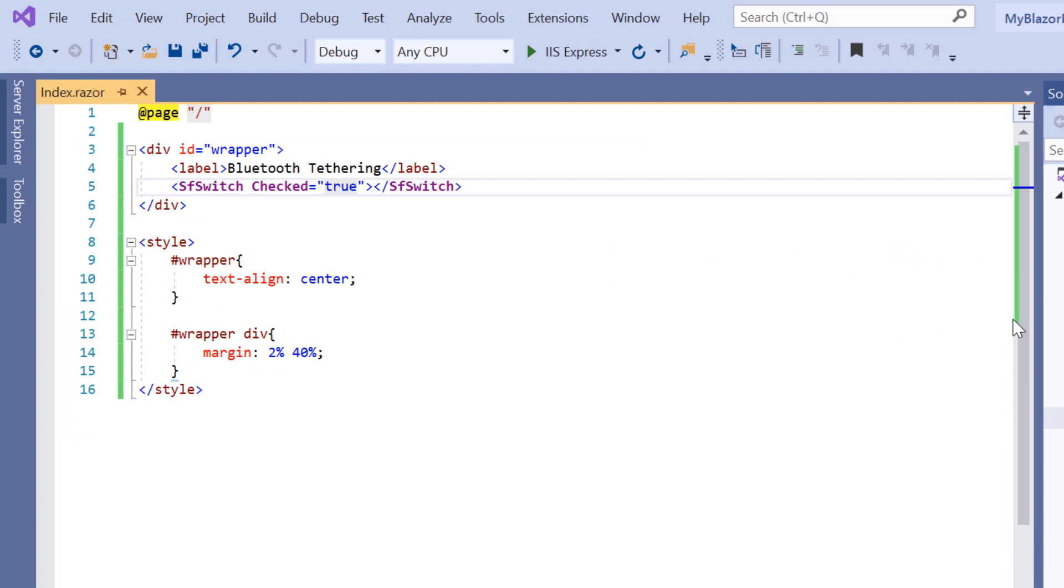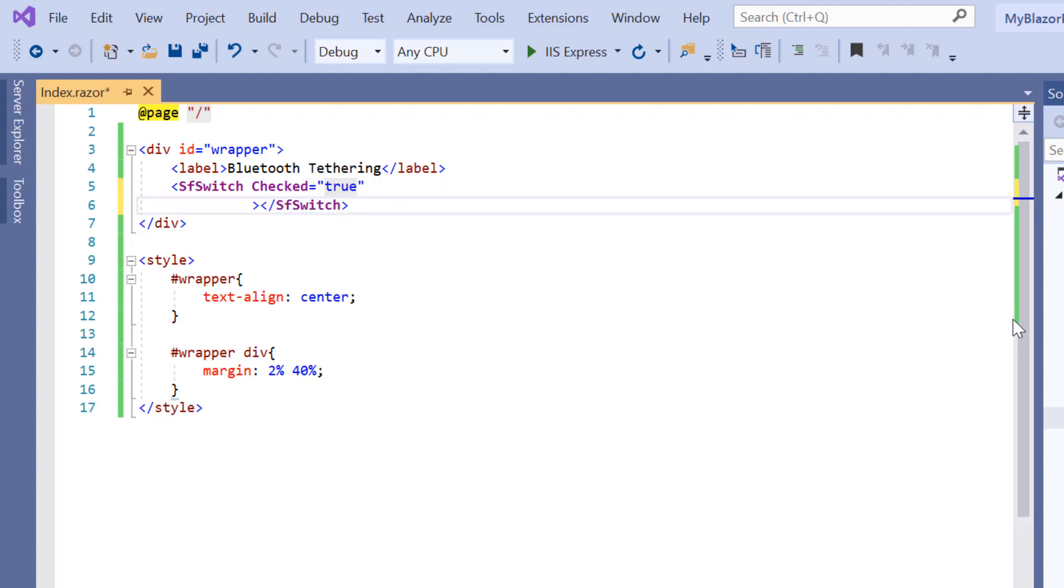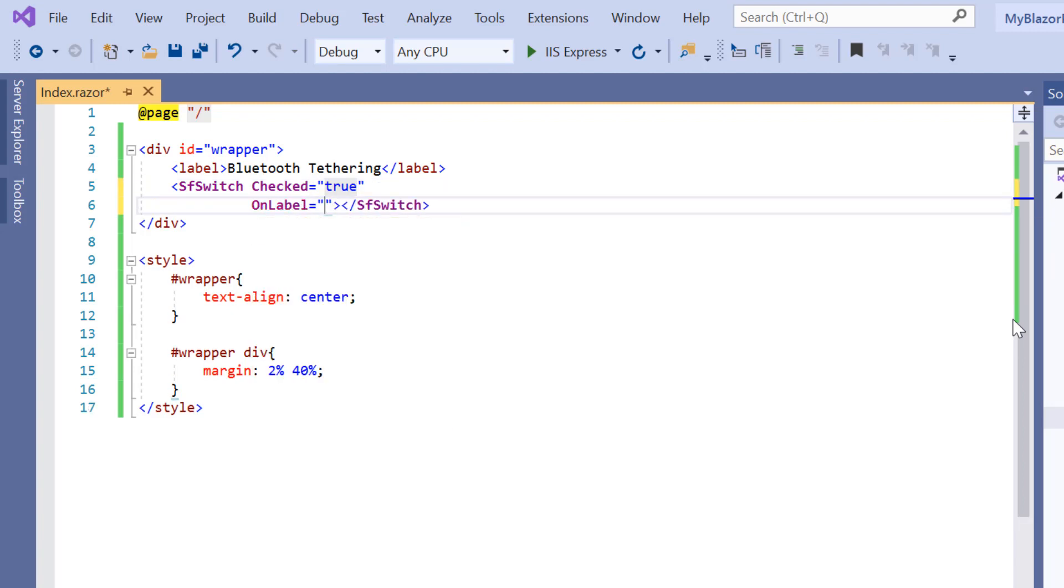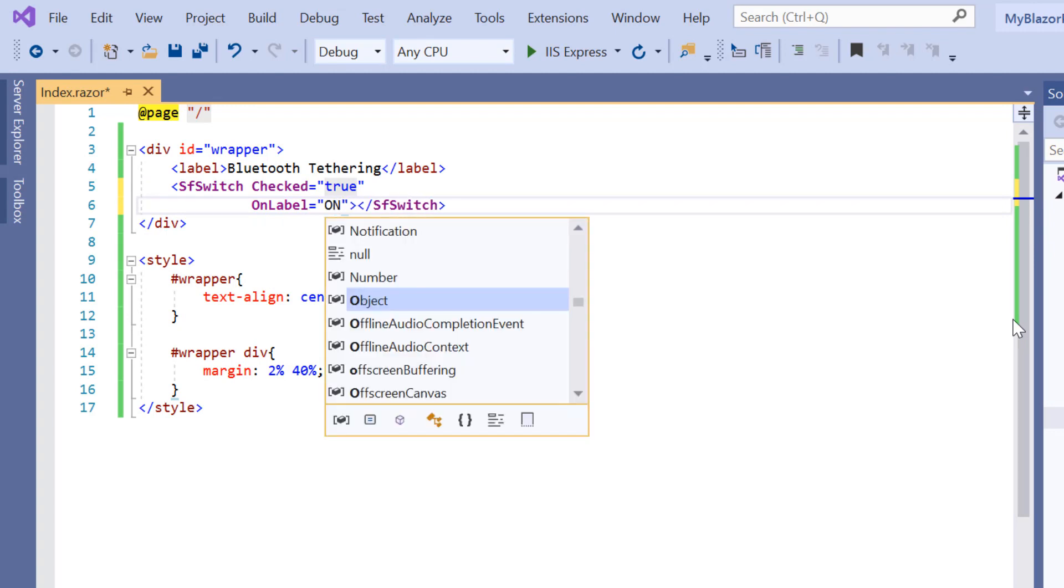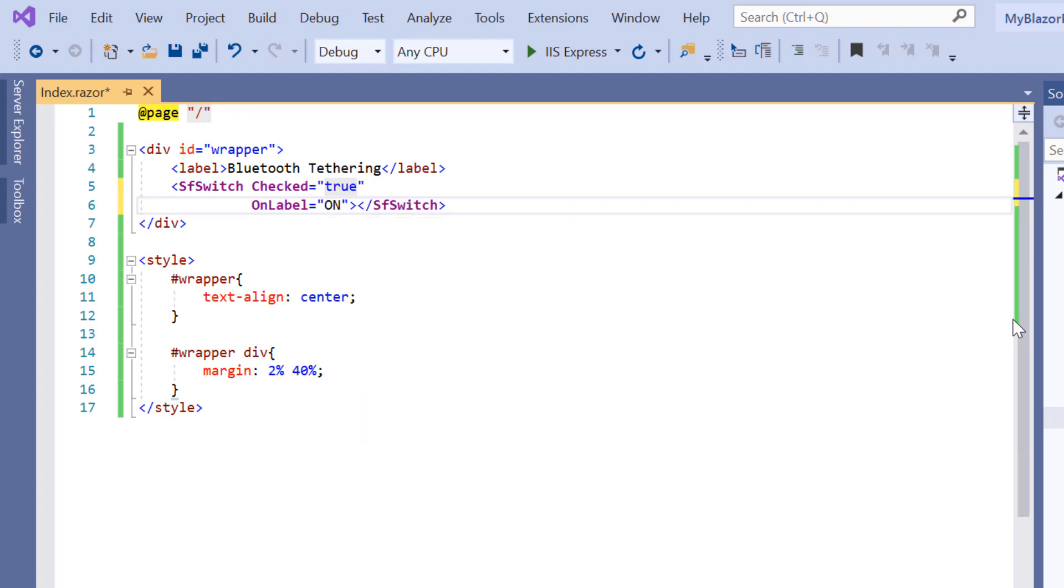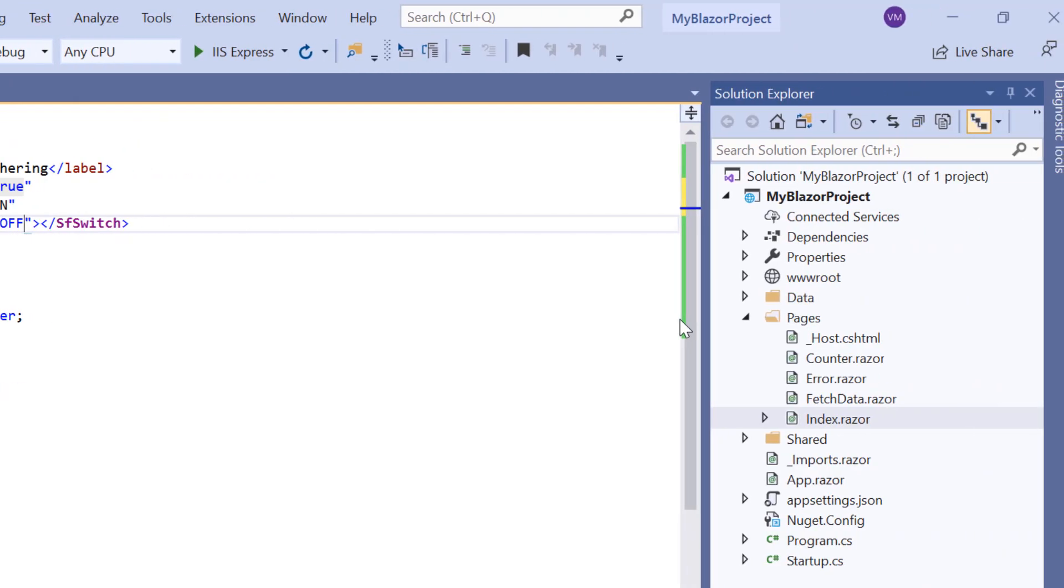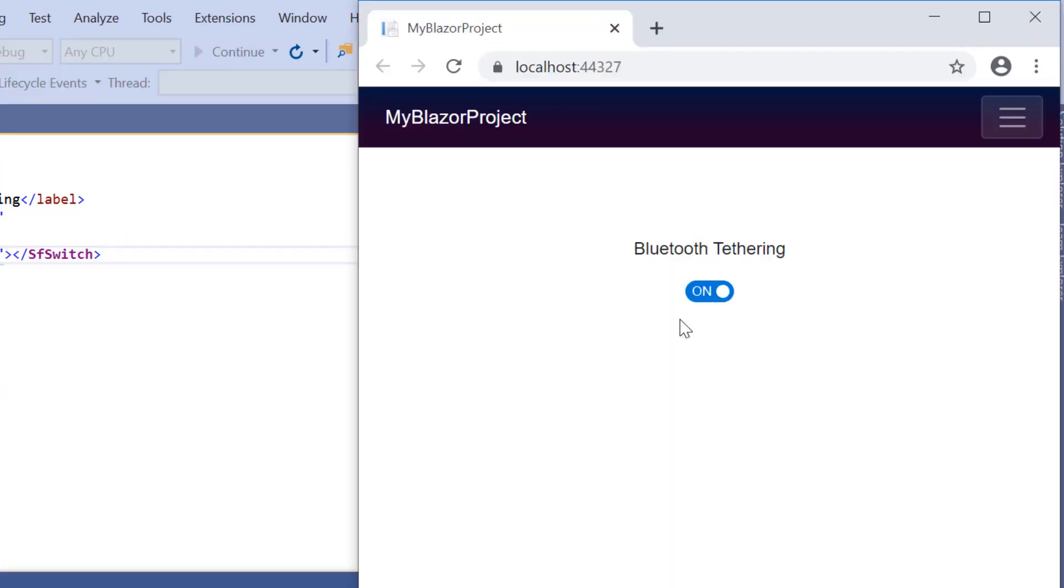Next, I will show you how to set text over the toggle switch button to indicate the button states. Here I will include the on label property and set its value to on. Next, I will include the off label property and set its value to off. See in the output, the label has been added for both the checked and unchecked states.